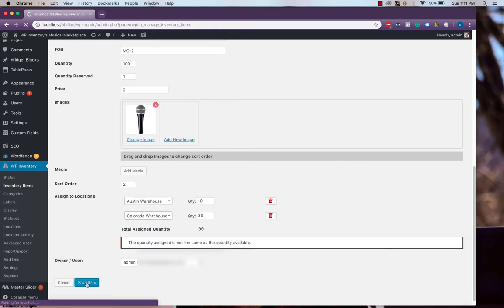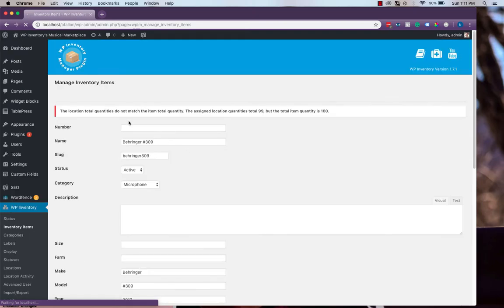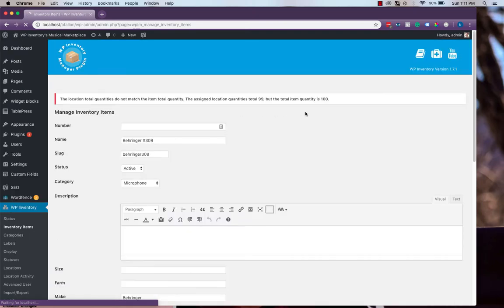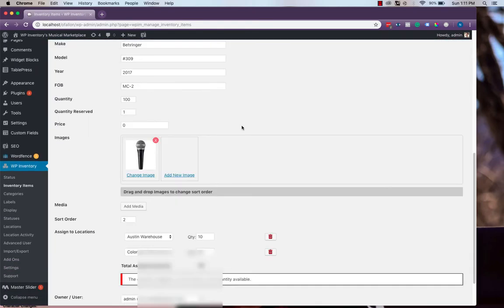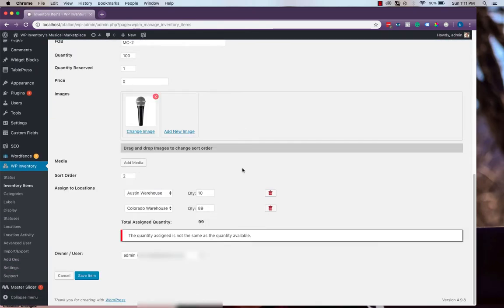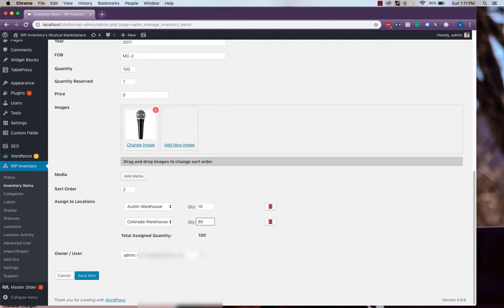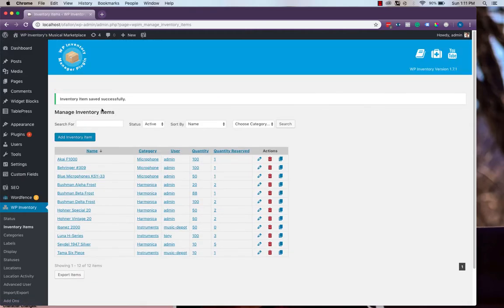And if we try to save, we'll get an error that it does not match and the setting will not take. So we'll ensure that it does match and then save. And then we'll see that it's been saved successfully.